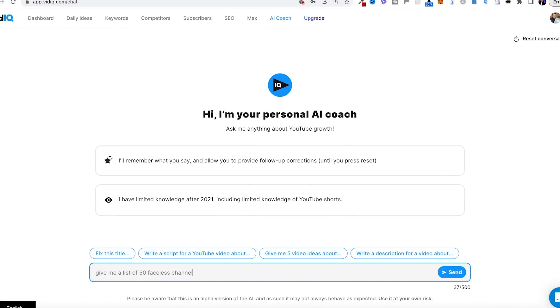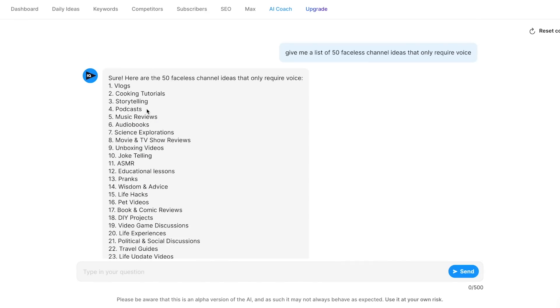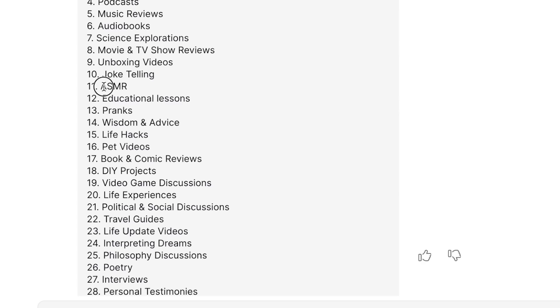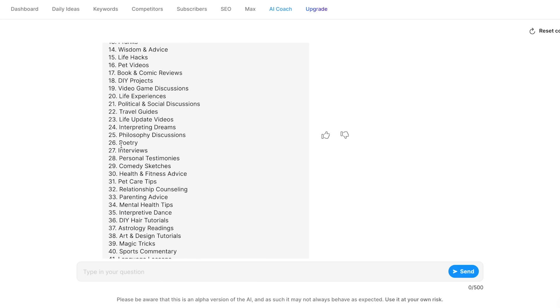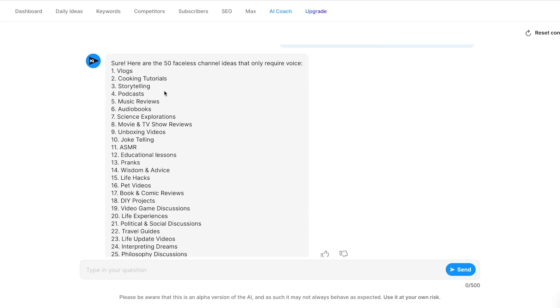The first thing I'm going to do is ask it for some faceless YouTube video ideas — I'm just going to ask it to give me a list of 50 faceless channel ideas that only require voice. It's given me a list and there are some really good ideas here. I really like the storytelling niche because we could get ChatGPT, which is very good at writing stories, to write a story and then get an AI voiceover to create it. ASMR is also a good niche — my girlfriend always listens to that, where people are whispering and telling stories. Poetry could potentially work too since ChatGPT is really good at doing poetry. I think I'm leaning more towards the storytelling angle.